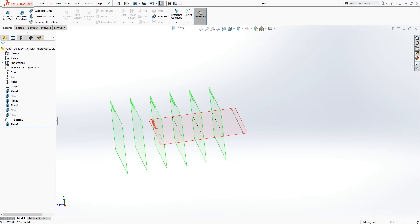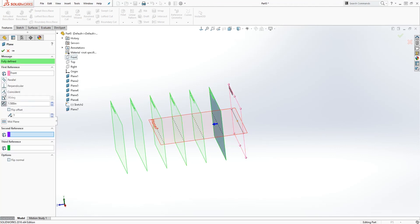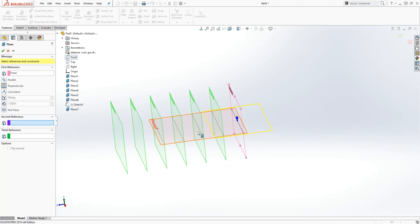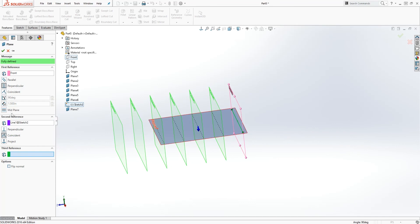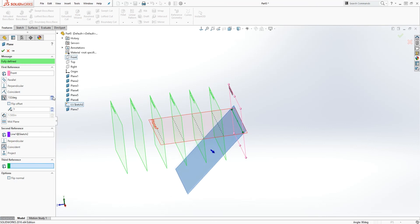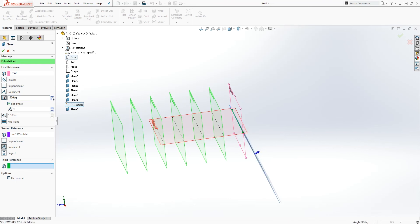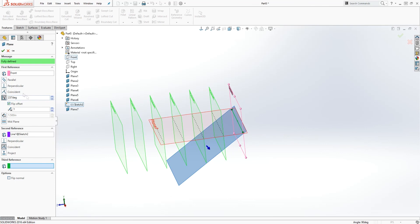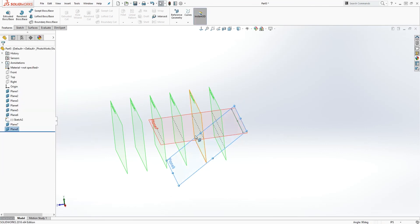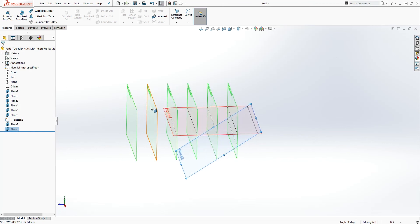You can also create an angled plane. Go to Reference Geometry, Plane, select the front plane, choose perpendicular, then select the line as the second reference. This time, choose the angle option. You can change the angle on the plane, and if you flip it, it goes in the other direction. Adjust the angle as needed and click OK.